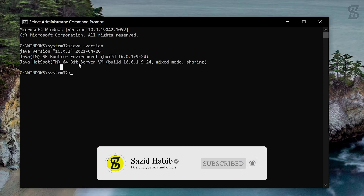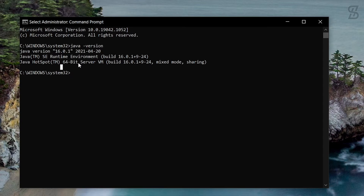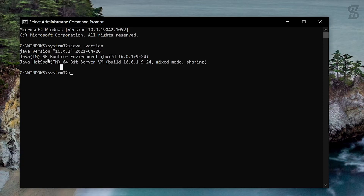After running this command, if it says 'Java is not recognized as an internal or external command,' that most probably means Java is not installed in your Windows operating system, and you need to install it. Check out the link in the description below — I will show you there how to install Java in the proper way.